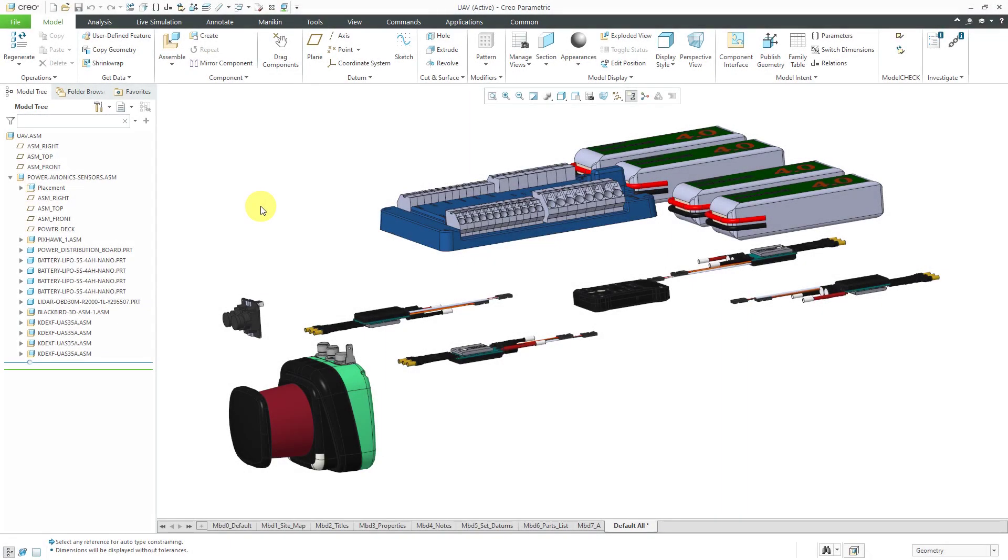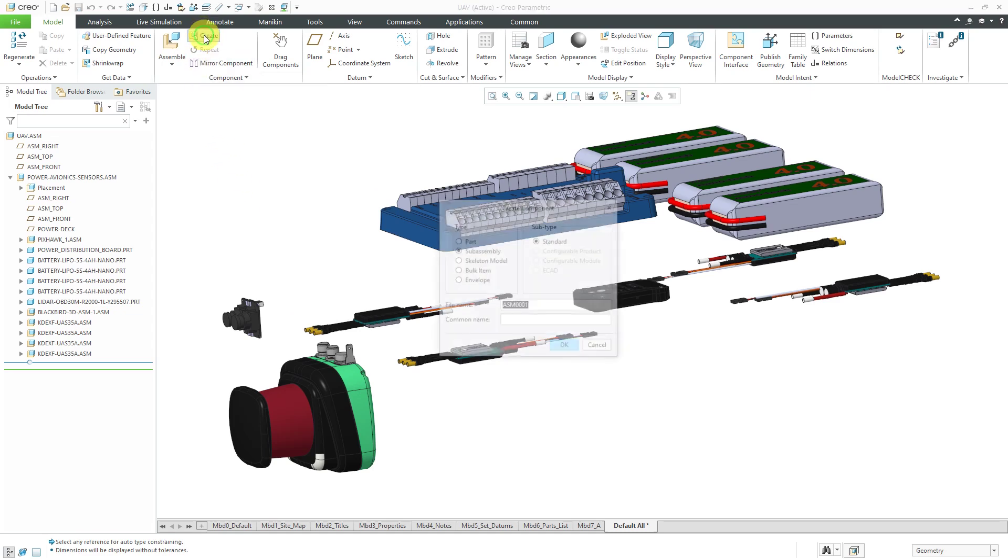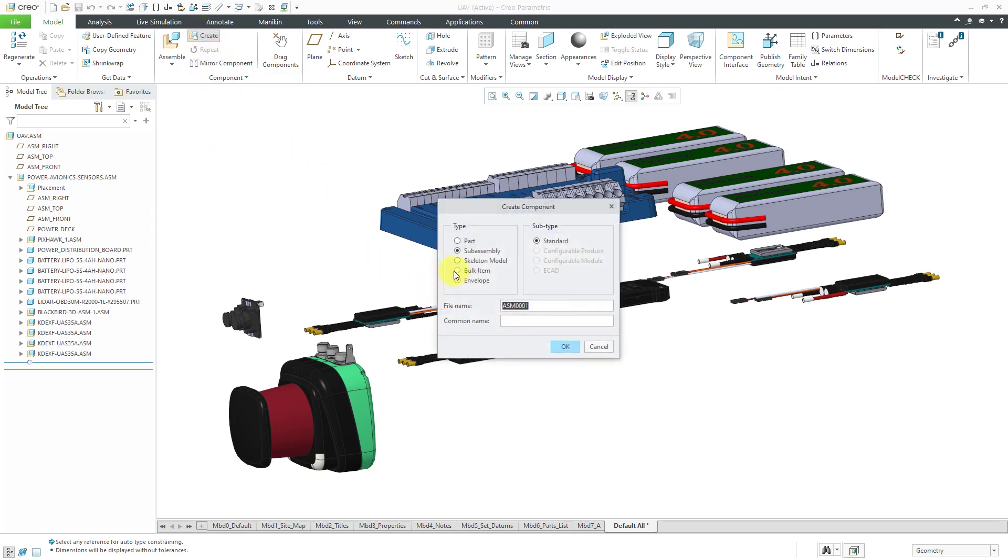I'm back. I've got all my COTS components assembled for my Power Avionics sensors sub-assembly. At this point, I will create my structural sub-assembly. Let's call it UAV structure.